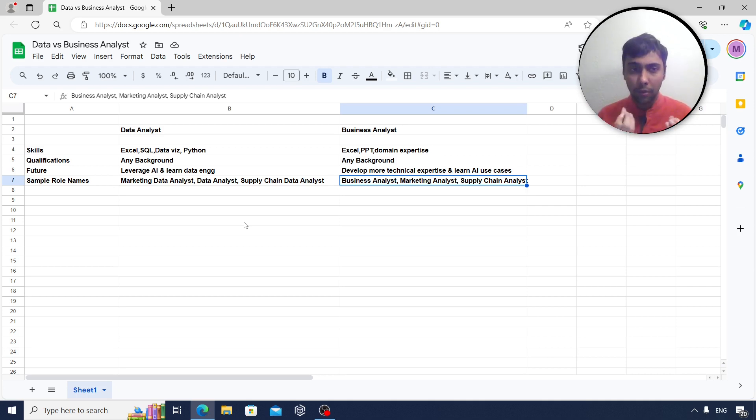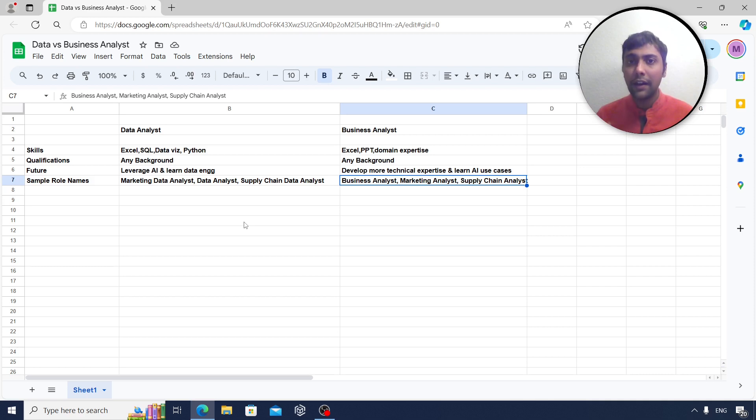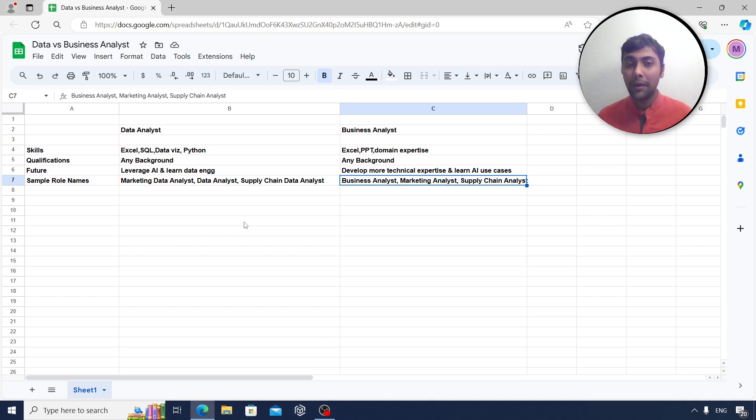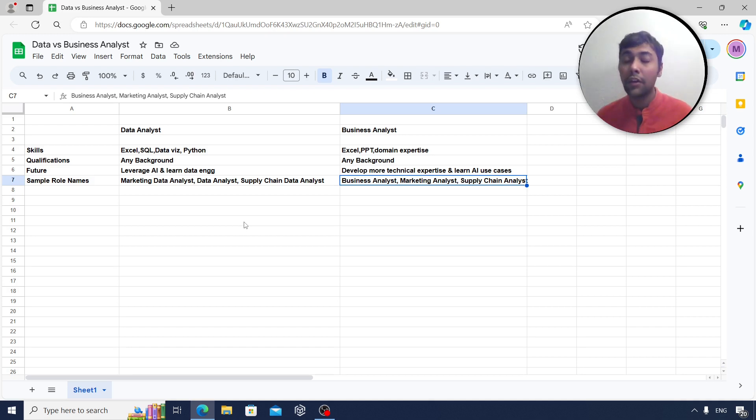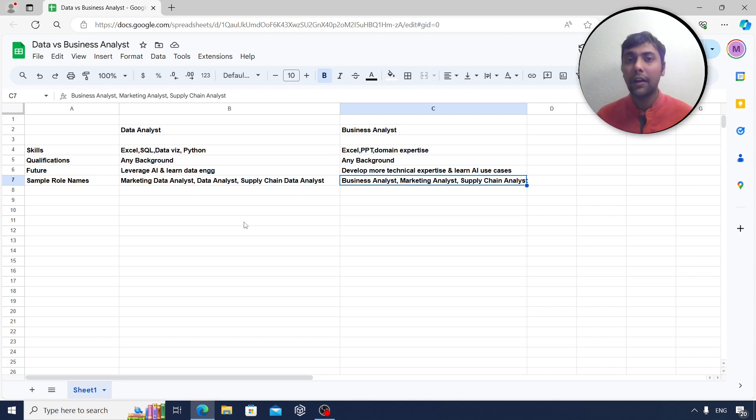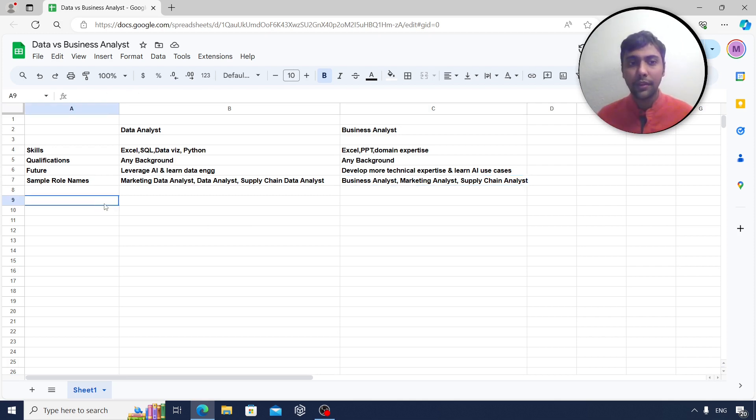First of all, do not worry about the name of the role, but rather worry about the skills that are needed. Read about job description, go through the interview process, understand what the role is like. There have been many cases where I have attended interviews for business analyst roles, but the role was mostly of data analyst. So sometimes it is also interchangeable. So read the job description and keep that in mind.